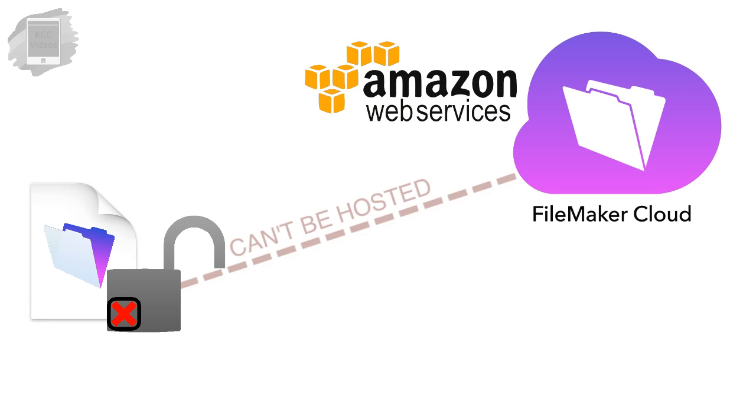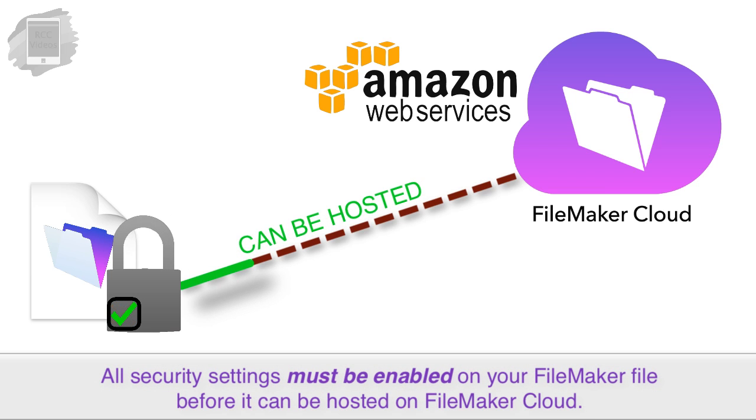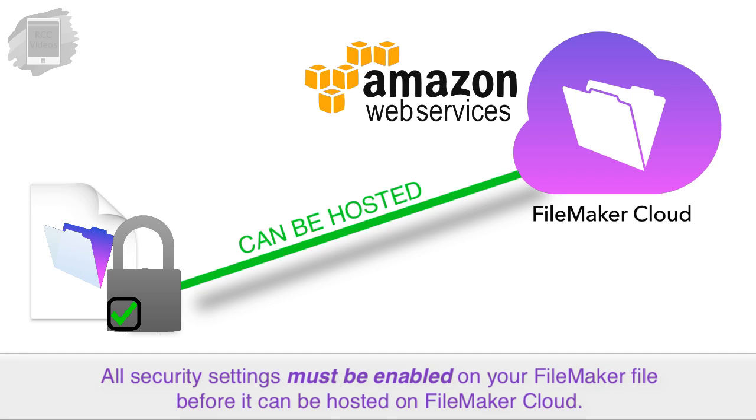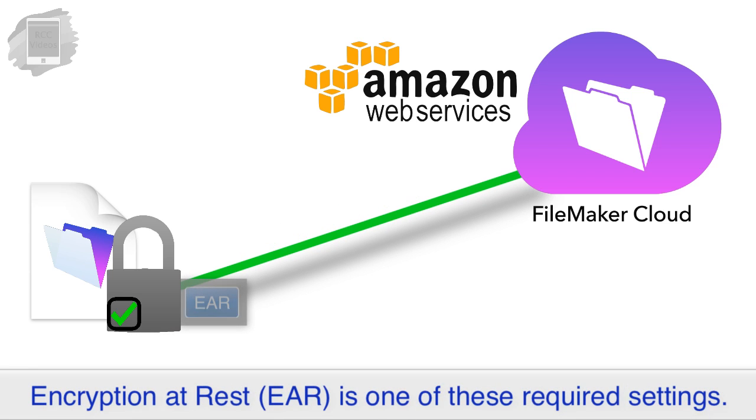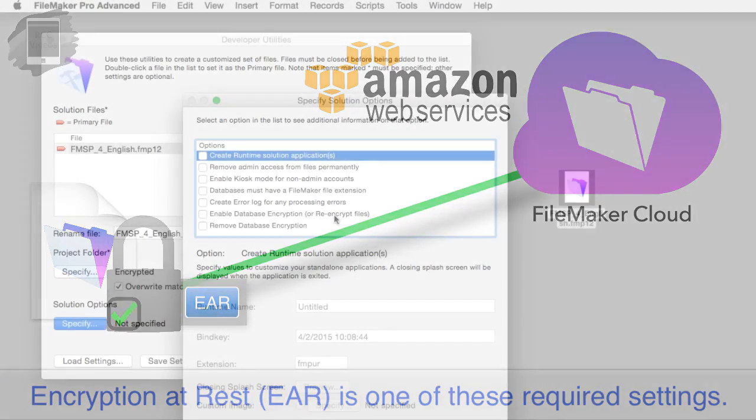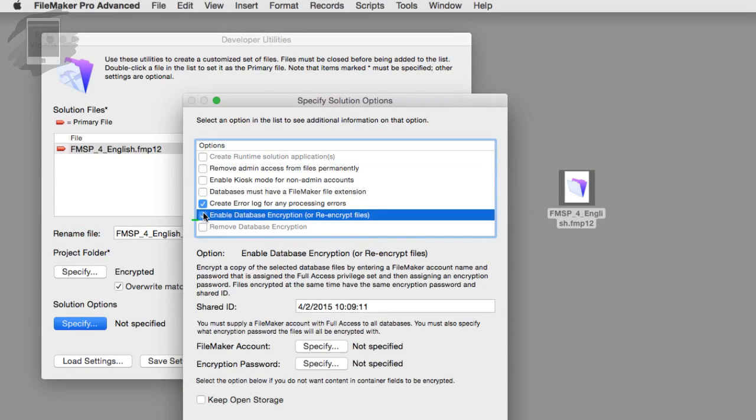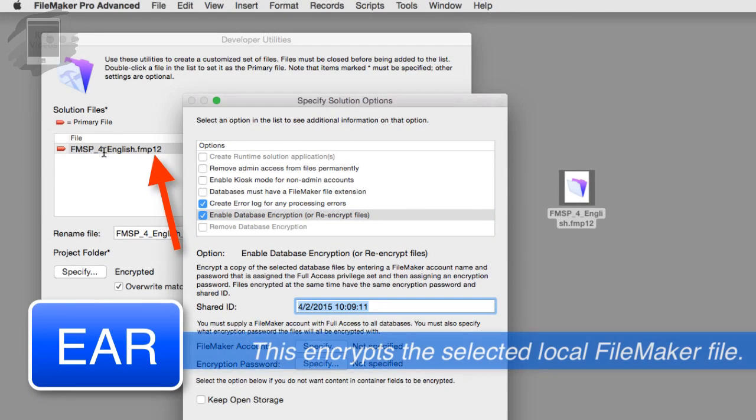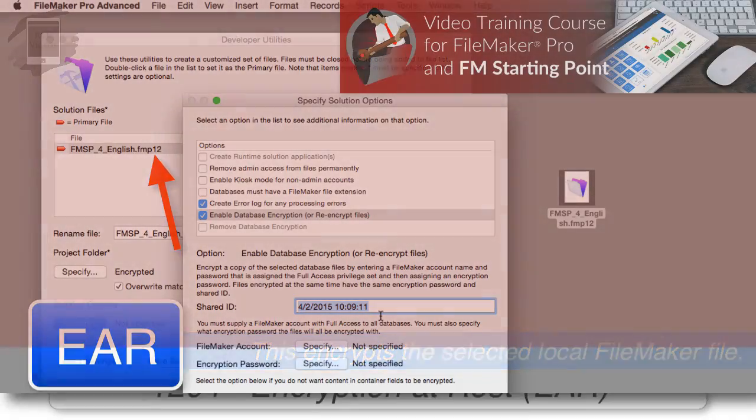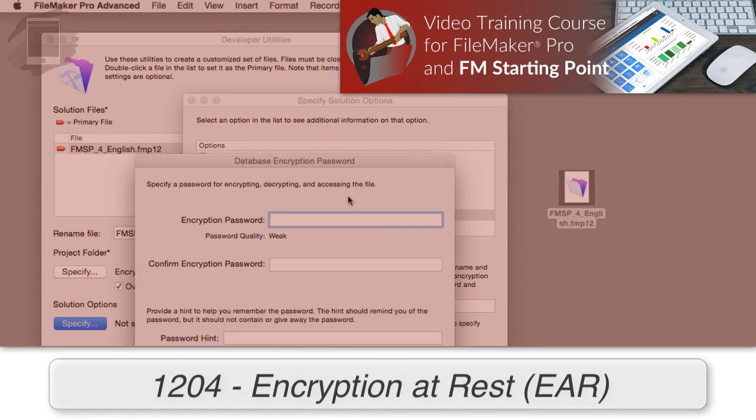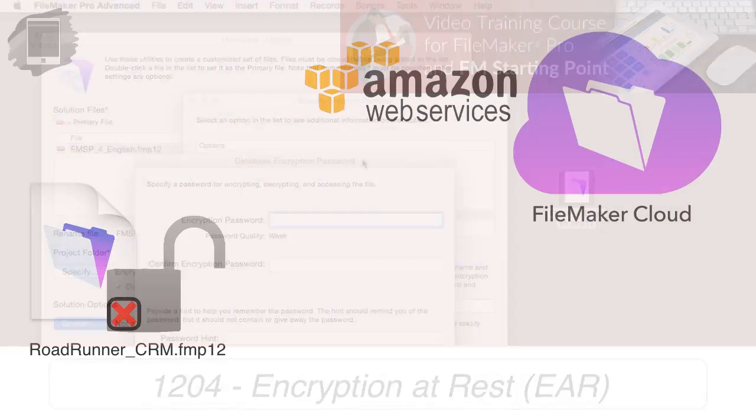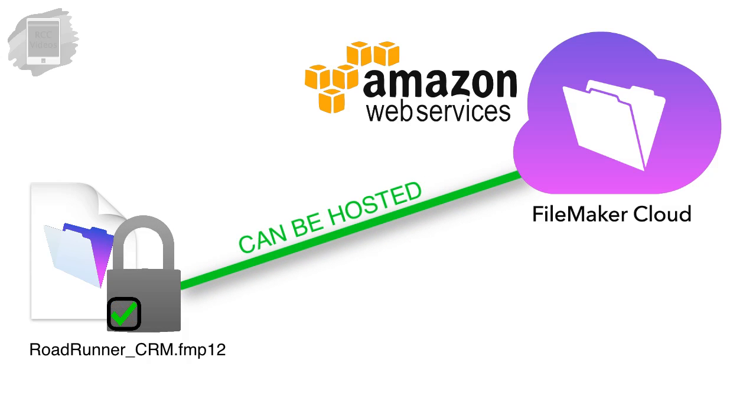Using the FileMaker cloud requires that all the security settings be enabled on a FileMaker file. One of the security issues you need to keep in mind is the idea of encryption at rest. FileMaker has the ability to encrypt a file that's sitting on your computer. This is different than the encryption that occurs going across the internet. This is just the file itself being encrypted as it sits on your computer. We talk about this a great deal in our FileMaker Pro video training course. That being said, this file has to be encrypted before it can be hosted by FileMaker cloud.